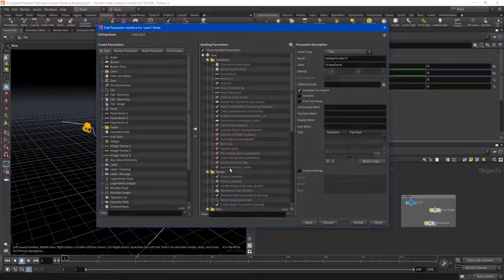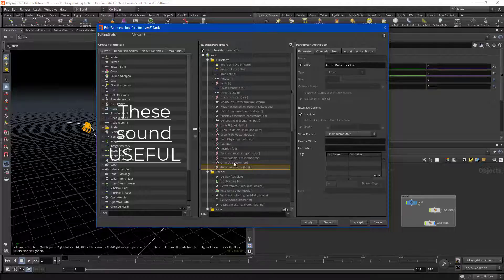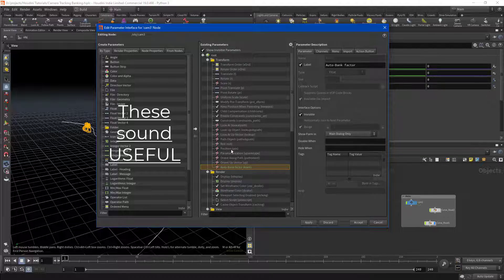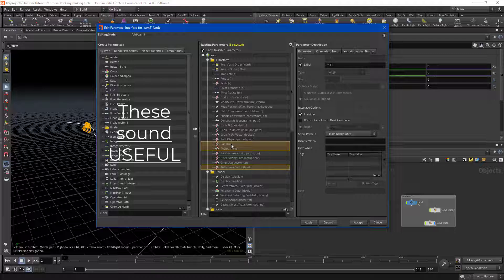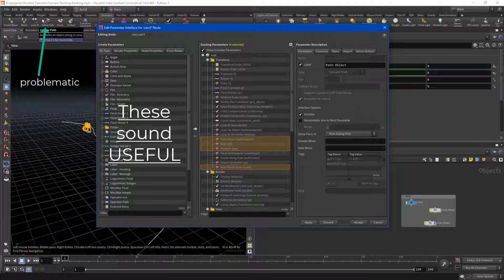You're going to want all of these great things like auto bank, position, rolling for manual keyframing, and your path object. Oh my gosh, great! You mean I don't have to use the Houdini shelf tool that's prone to error?